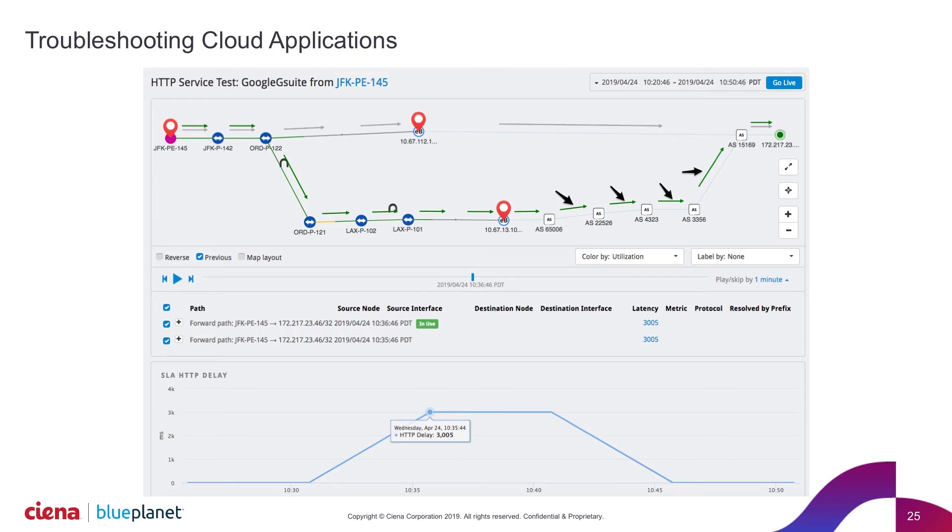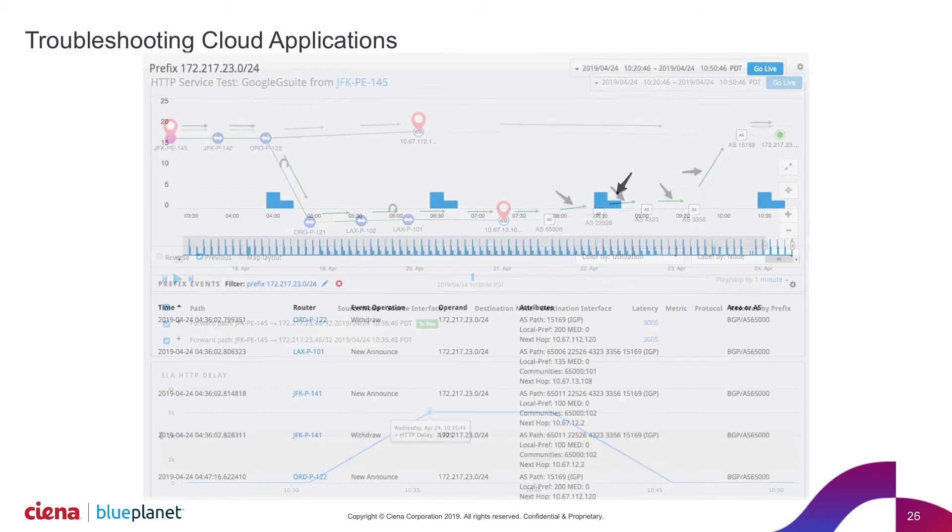Now, in this case, I'm going to click here on the actual icon here for this prefix to say, show me what's going on for this prefix. I'd like to understand, is it everything that's going to Google? Is it just the G Suite application? And show me what we've recorded.